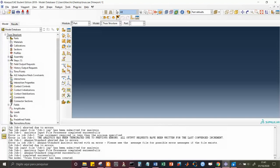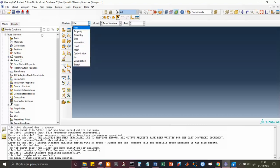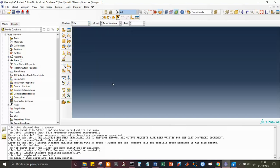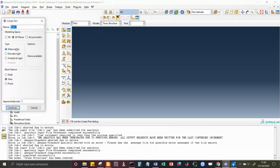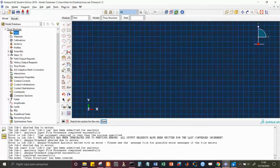If I open the tree, there are Parts, Materials, and more, roughly connected to the menus. Part connects with Part, Property with Materials, Sections, and Profiles. On Parts, I'm going to create my truss, which is going to be 2D planar, deformable, based on wires or lines. The canvas size is approximately one meter; I'm using SI units. Then I continue.